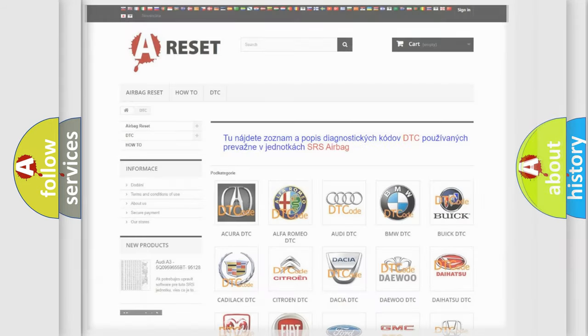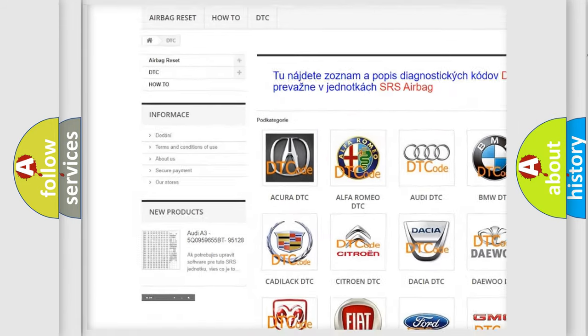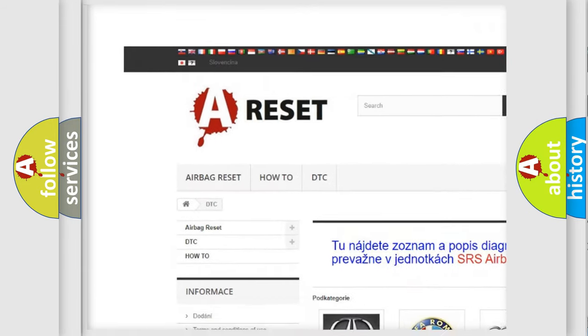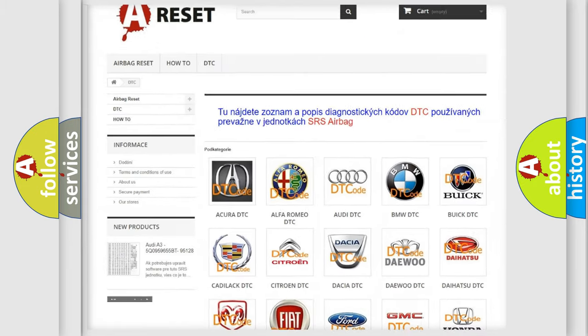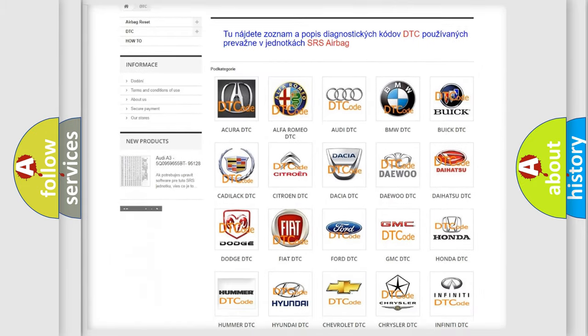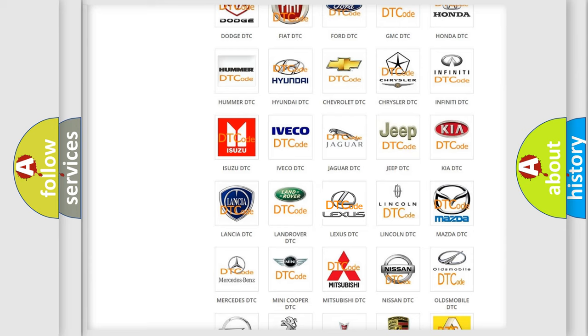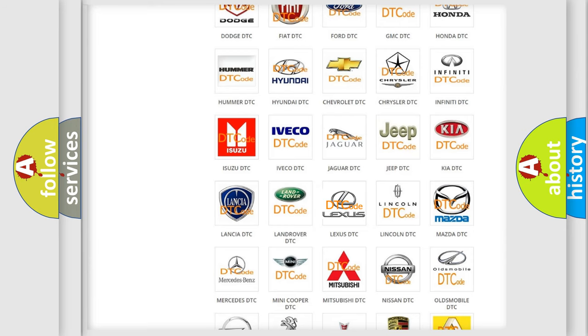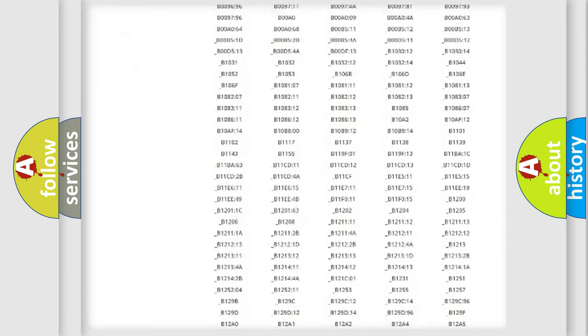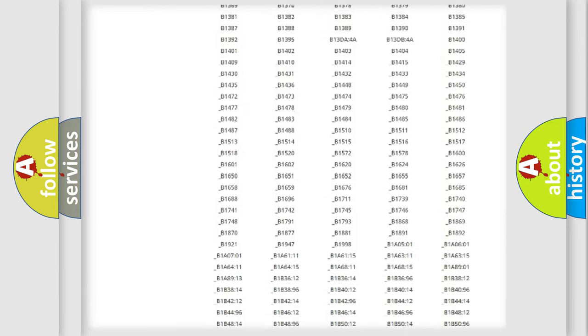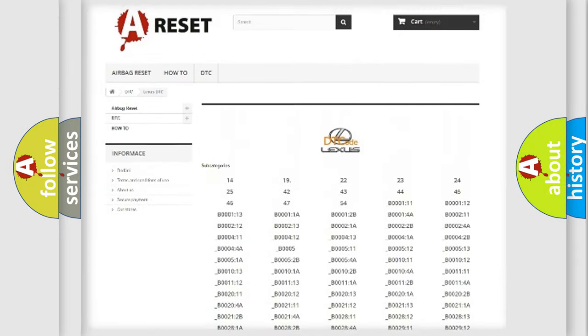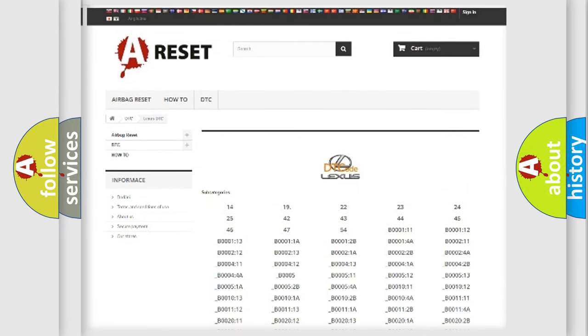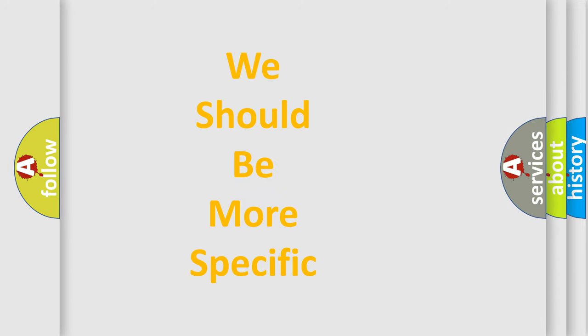Our website airbagreset.sk produces useful videos for you. You do not have to go through the OBD2 protocol anymore to know how to troubleshoot any car breakdown. You will find all the diagnostic codes that can be diagnosed in Lexus vehicles, and also many other useful things. The following demonstration will help you look into the world of software for car control units.